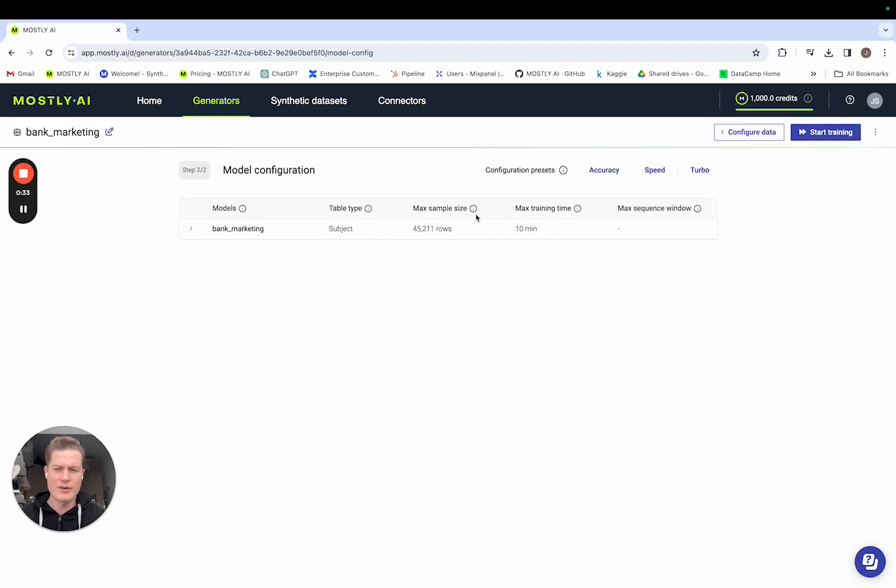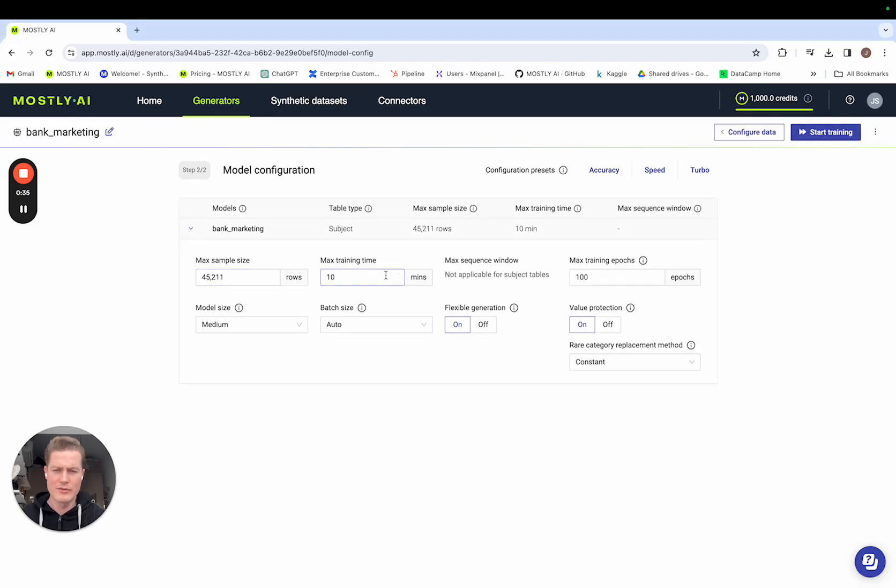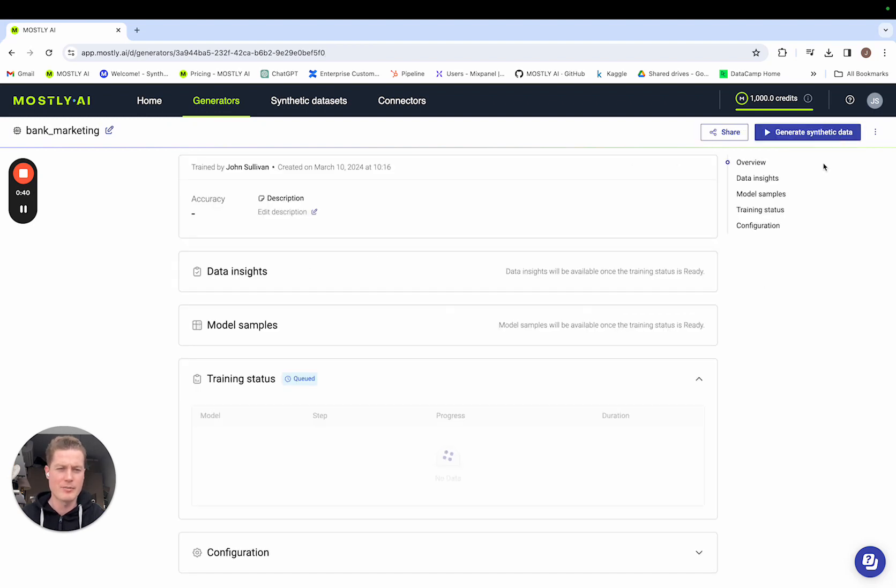Move on to configure the model. Same again, all of the options are neatly tucked away and I'm just going to make one small change and set the max training time for a predictable one minute.